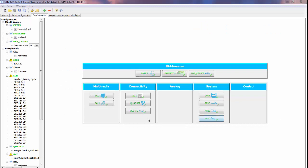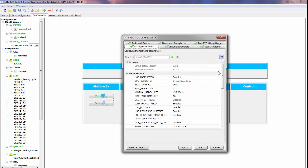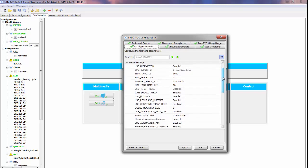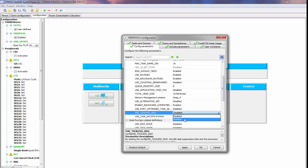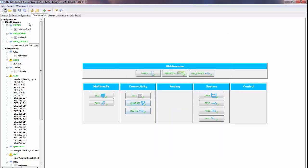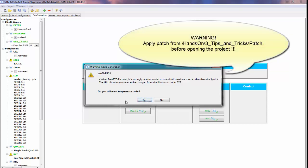We go into our project where we left off, into the FreeRTOS settings, and look for config and parameters. We scroll down until we find 'use tickless idle' and enable it. Then we click Apply and OK, and go into Project to generate our code. We still get the warning for our FreeRTOS using the SysTick timer, so we confirm and generate the code.